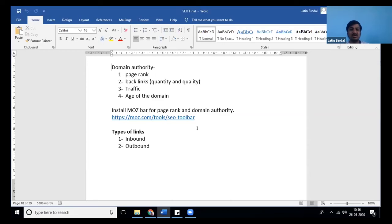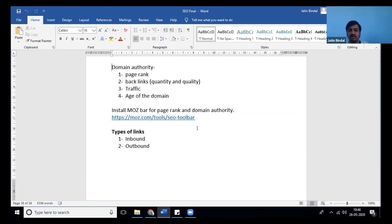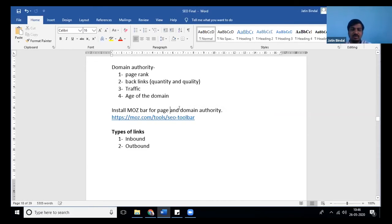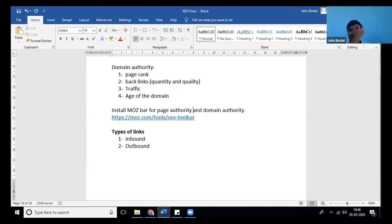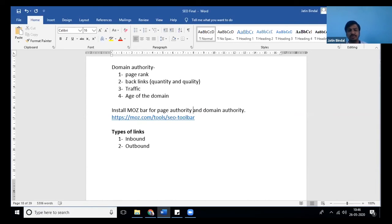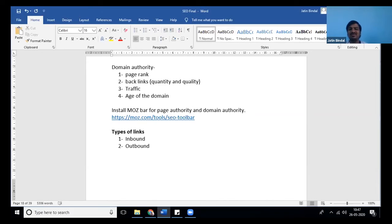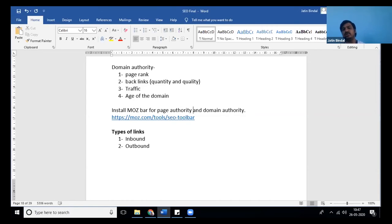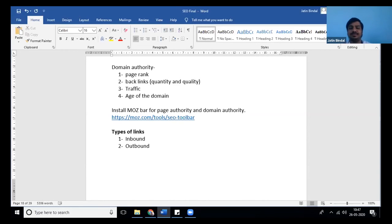Who calculates domain authority? Moz is the tool through which you can check domain authority. It's not a valid term 'page rank' anymore—it's page authority. Now you can check domain authority and page authority of any particular page or website through that tool. Domain authority is also known as DA and is calculated between zero to hundred, where hundred is the highest. The more domain authority you have, the more chances of your website to rank are higher.